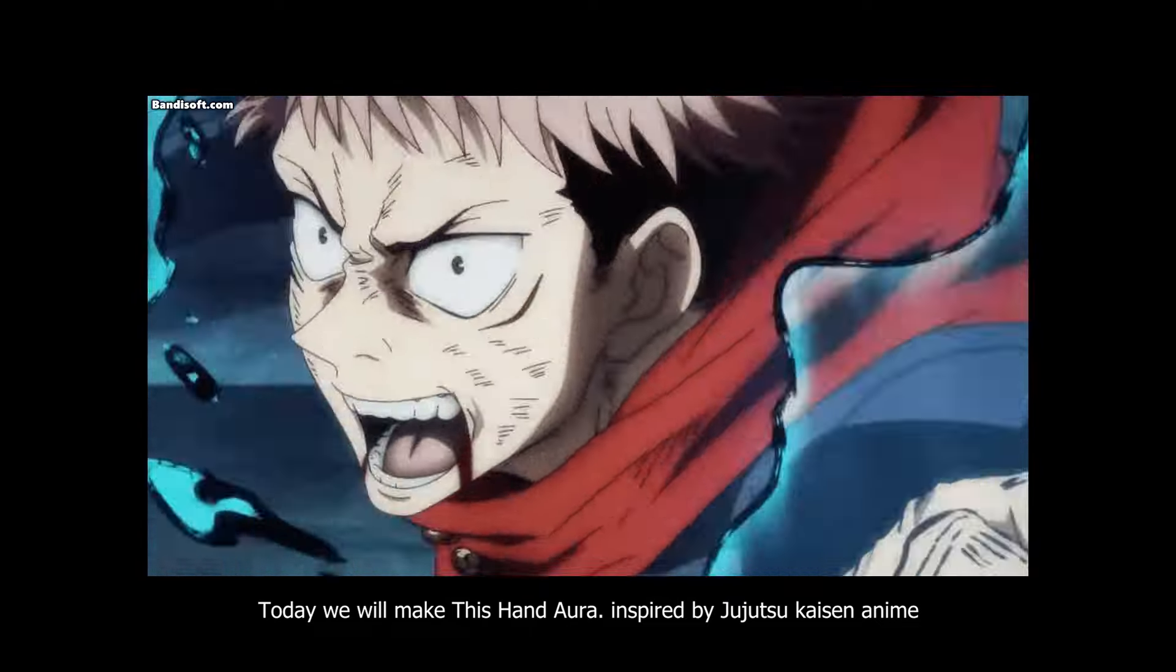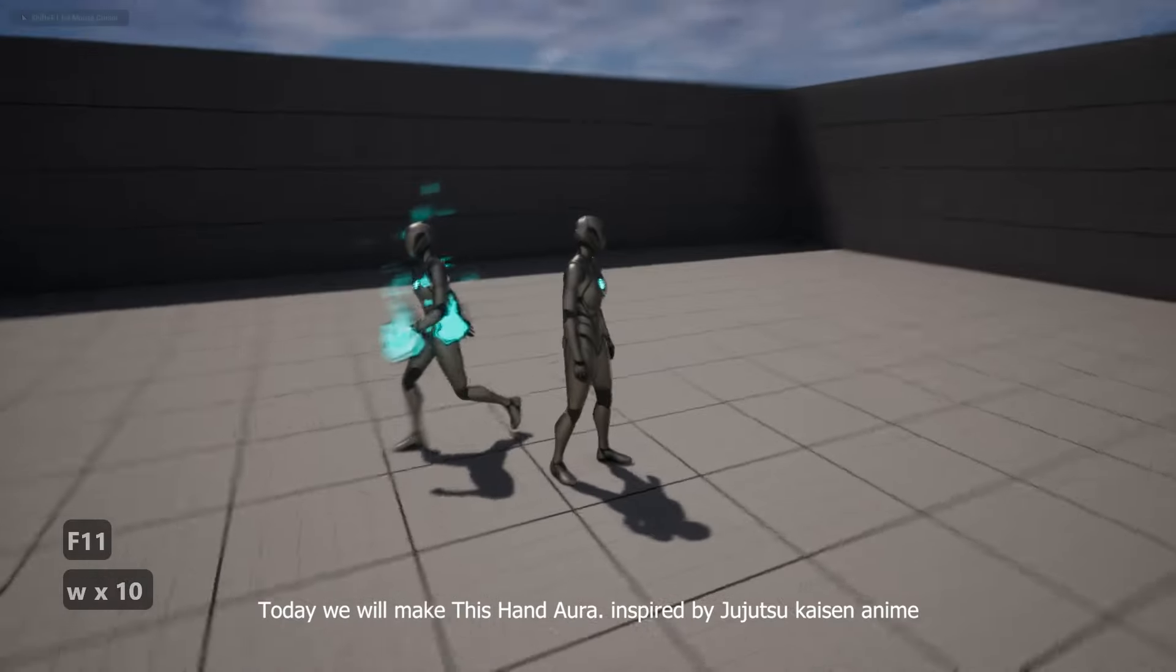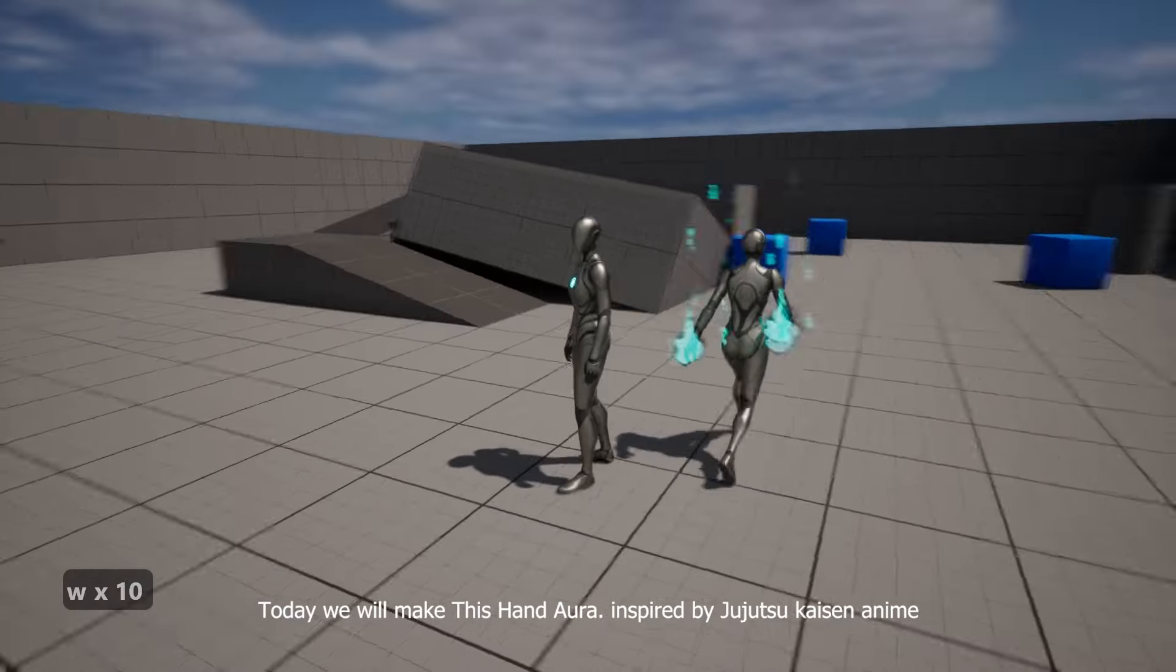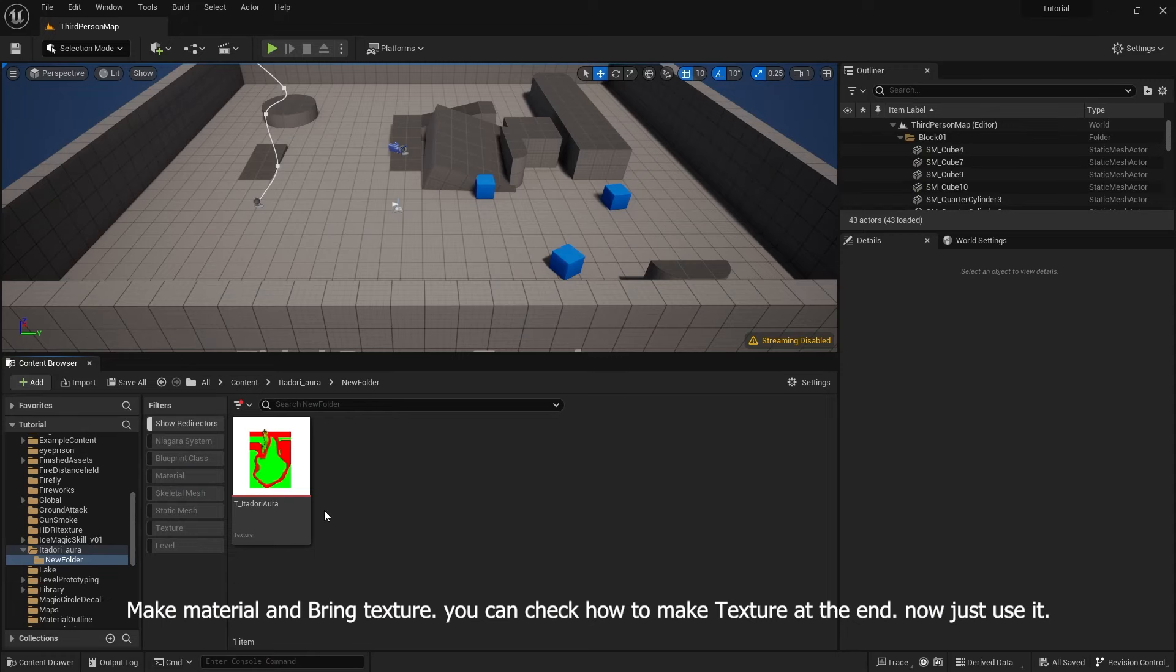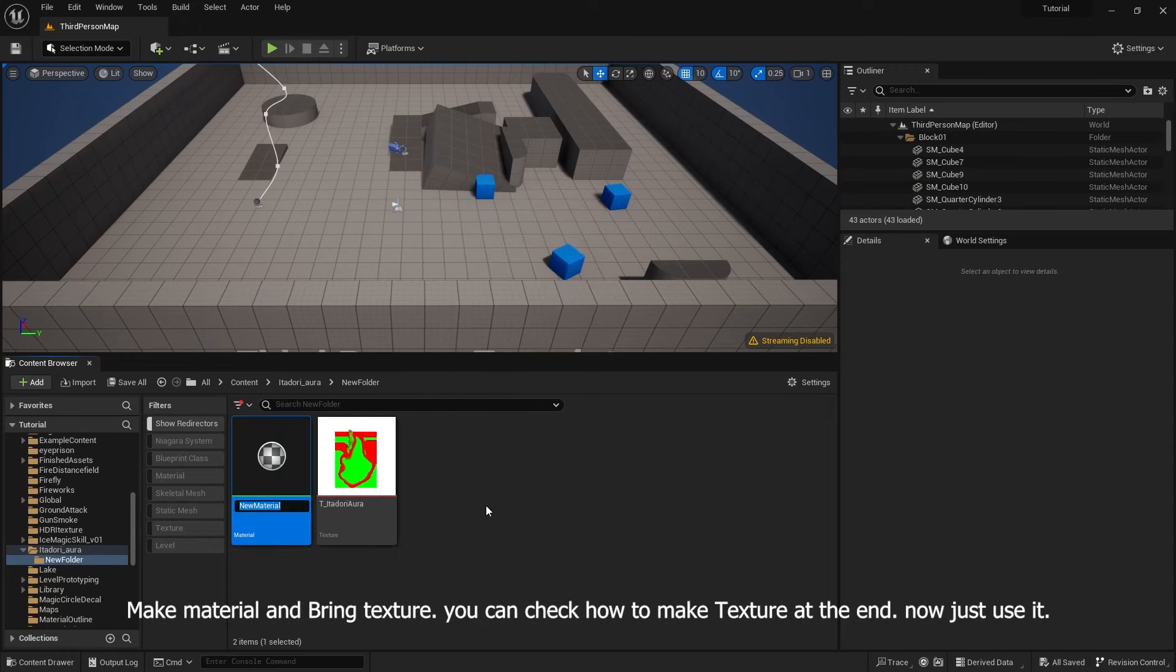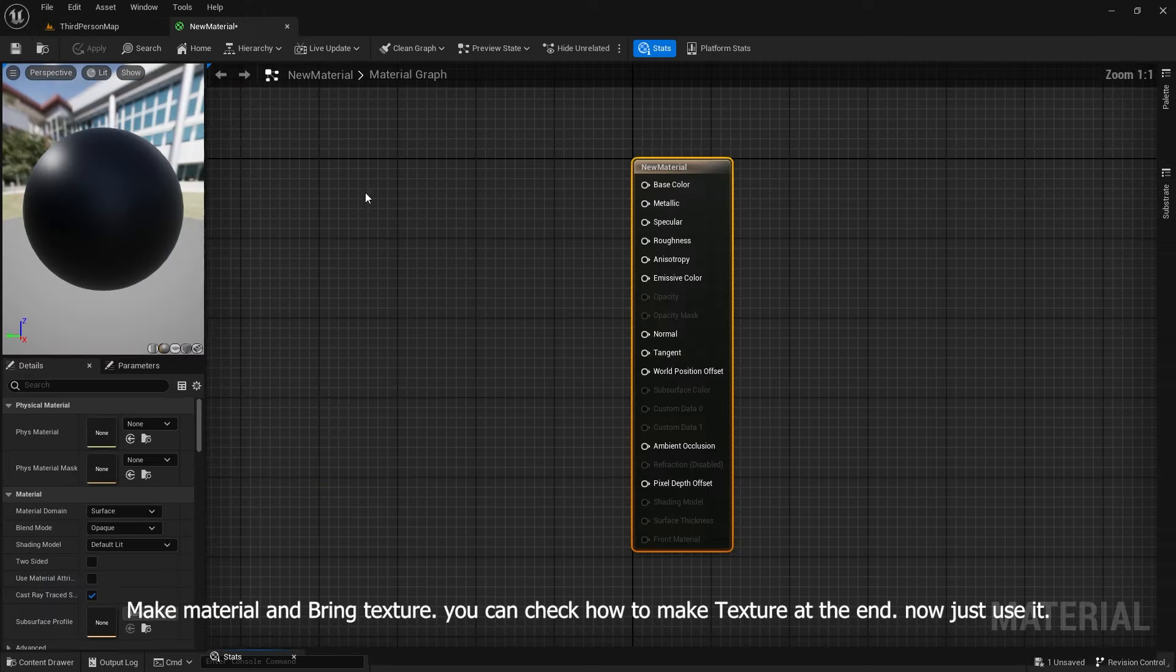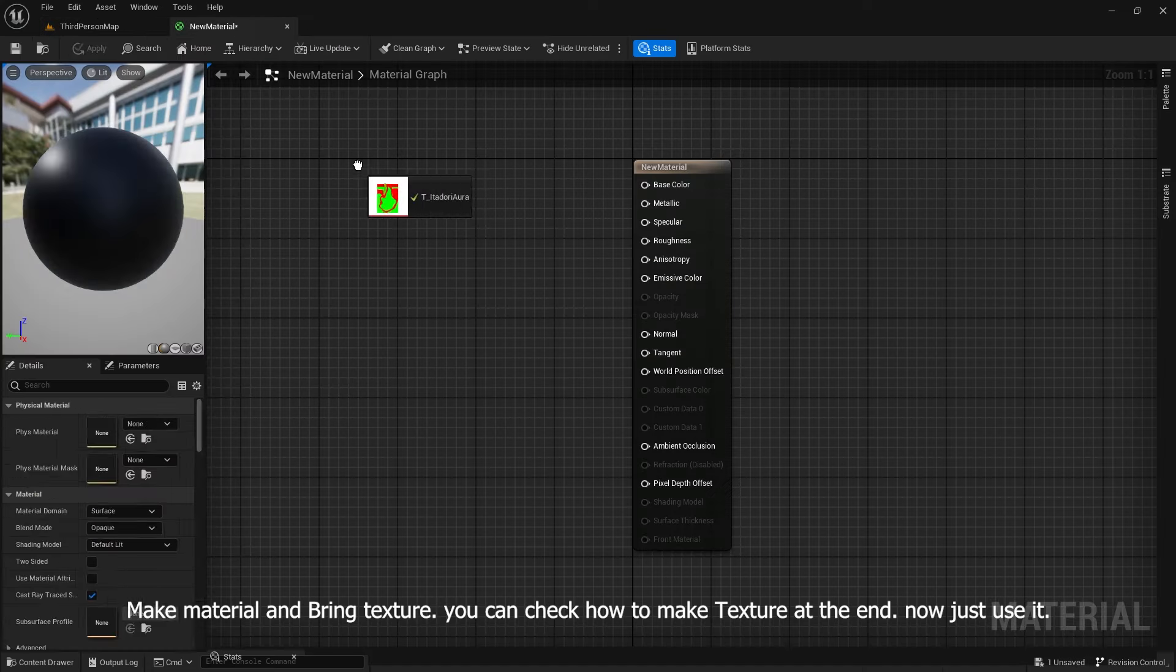Today we will make this hand aura inspired by Jujitsu Kaisen anime. Make material and bring texture. You can check how to make texture at the end. Now just use it.